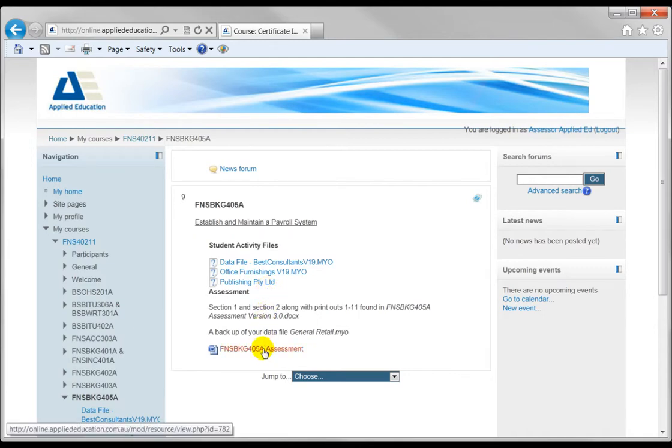When you submit your assessments, don't do it through this portal for now. We'll get you to email them directly using the assessor account.